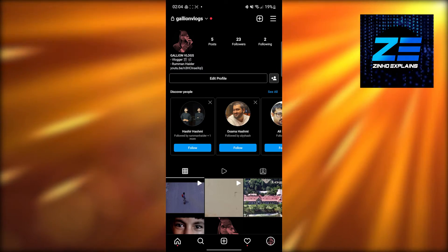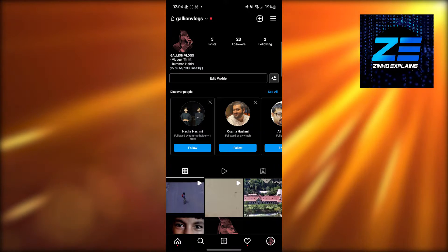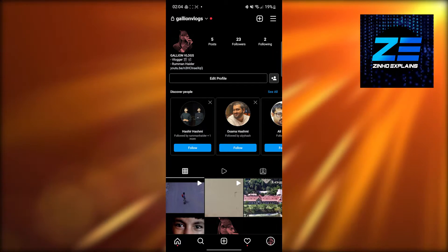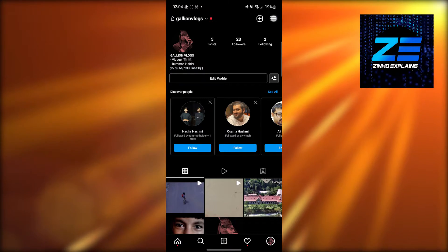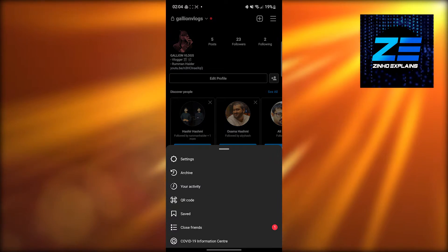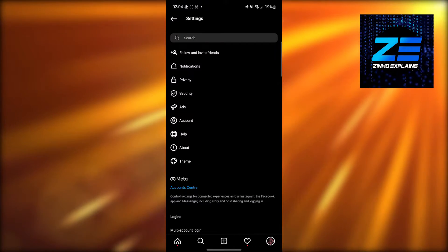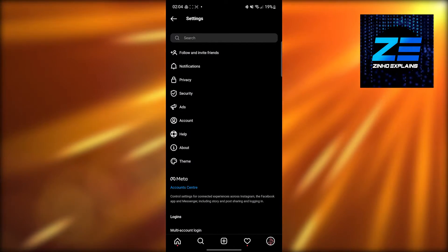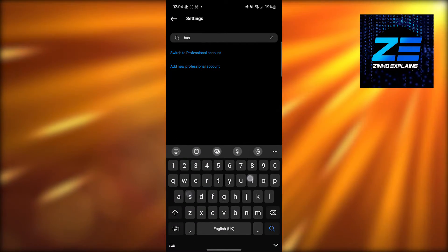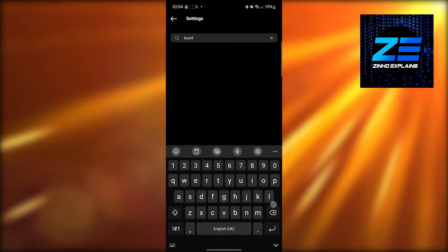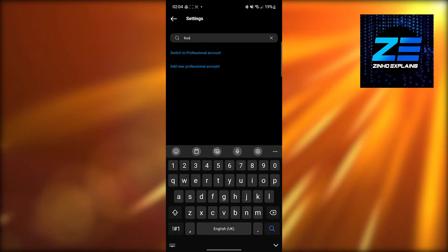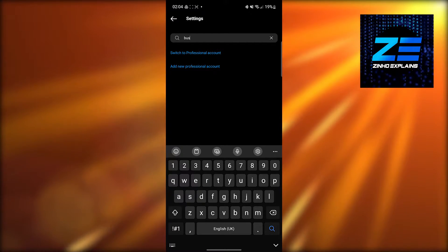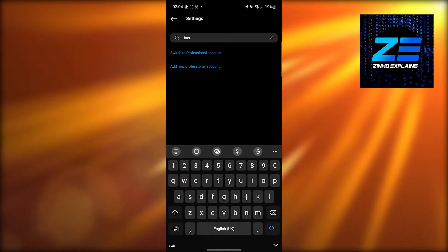Once you have your account set up, click on the top right on these three lines. From here, click on 'Settings', then click on the search bar and type in 'business'. When you type in business, you'll see two options.